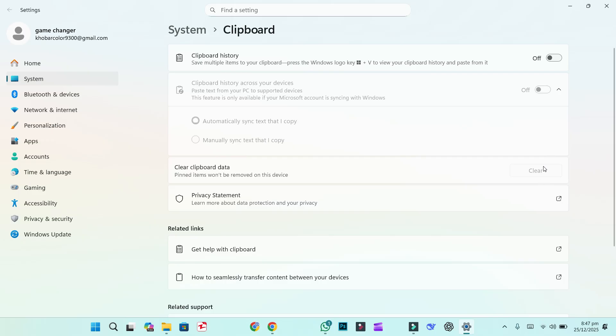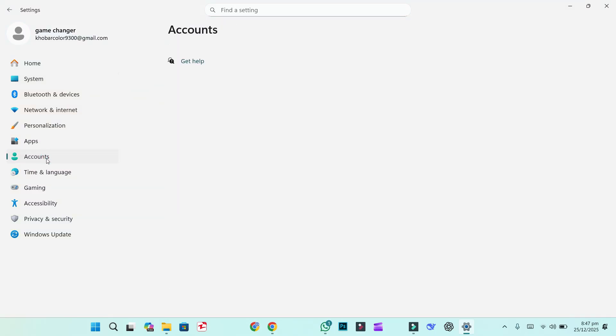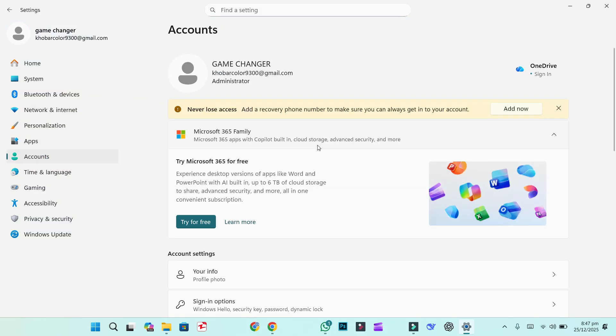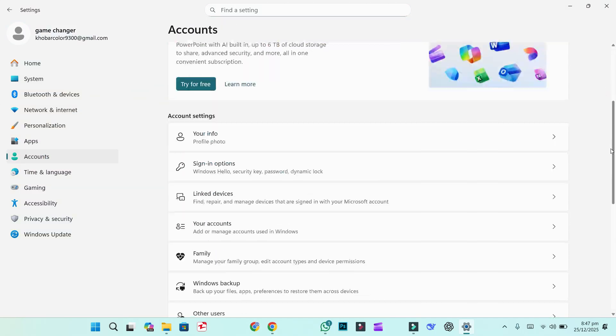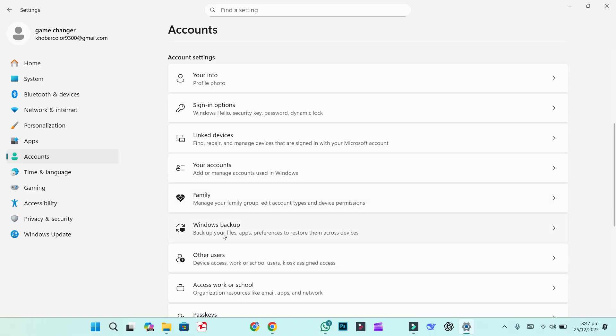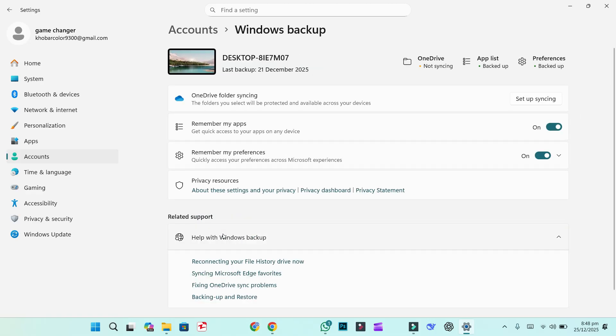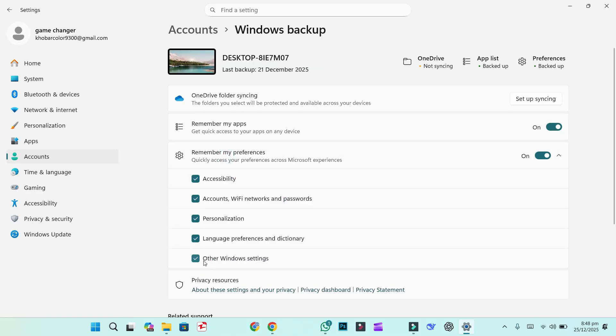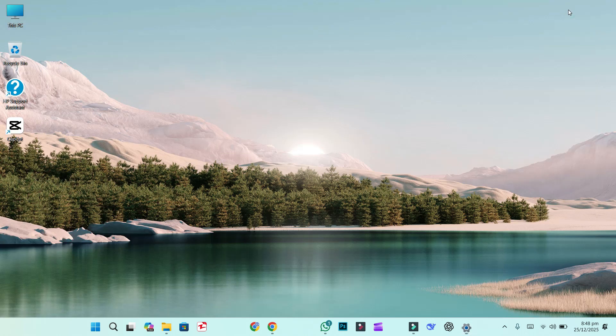Step 3: Check that cloud sync is turned off. Go to Settings, click Accounts, click Windows Backup, scroll to Remember my preferences, make sure Other Windows settings is unchecked. This stops clipboard data from being backed up to OneDrive. Done.